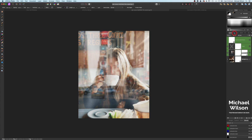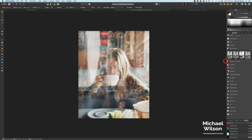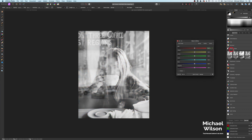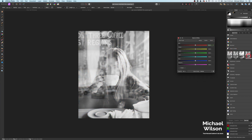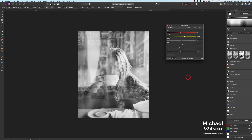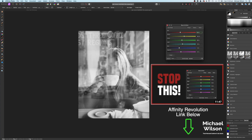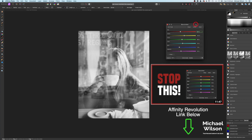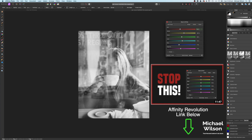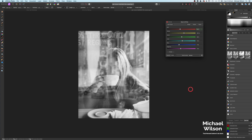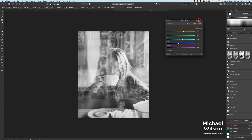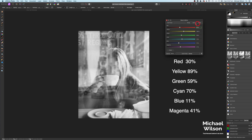Let's add a Black and White adjustment layer. I've got the actual Black and White preset here which I'll click. For anyone who hasn't watched Affinity Revolution's latest video, it's really worth a watch — I'll put a link below. These are the settings from that video and that preset, and I think it makes a really nice black and white photo.